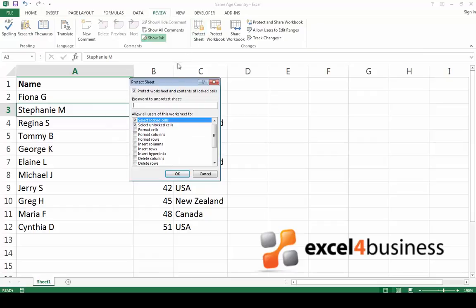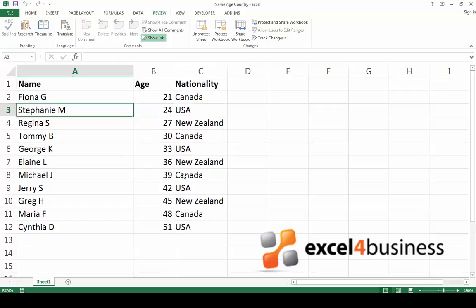If you wish, you can enter a password in the window to protect the sheet, but you don't have to. Click on the OK button. Now other users will no longer be able to edit the cells that you locked, but they will be able to change the contents of the rest of the cells in your worksheet.